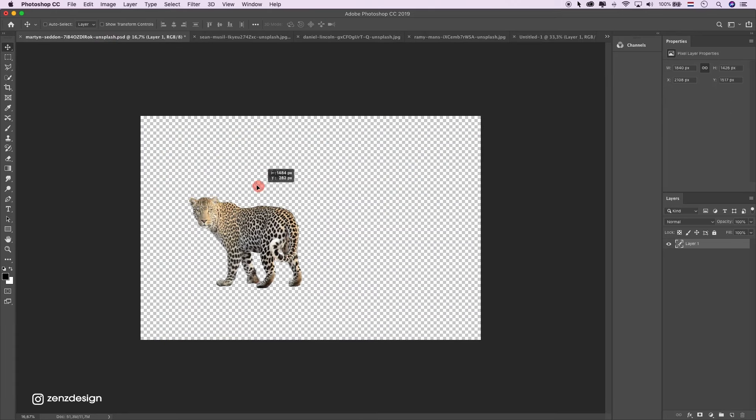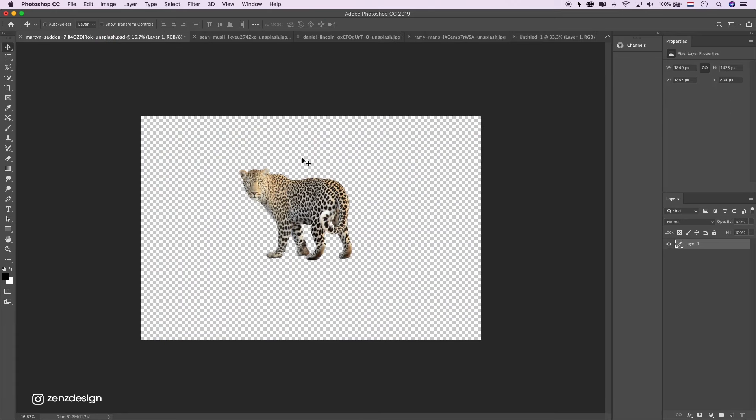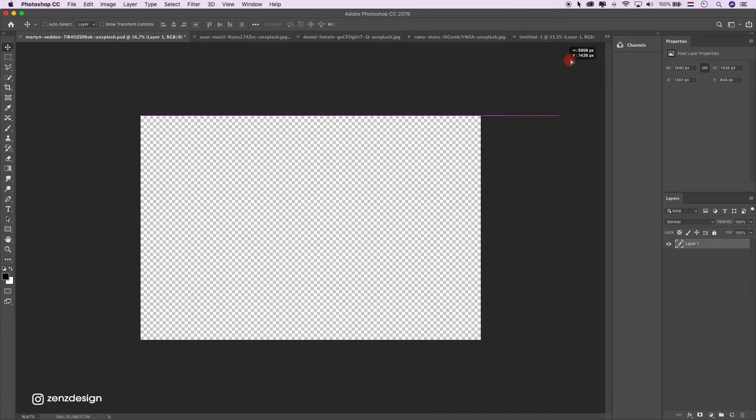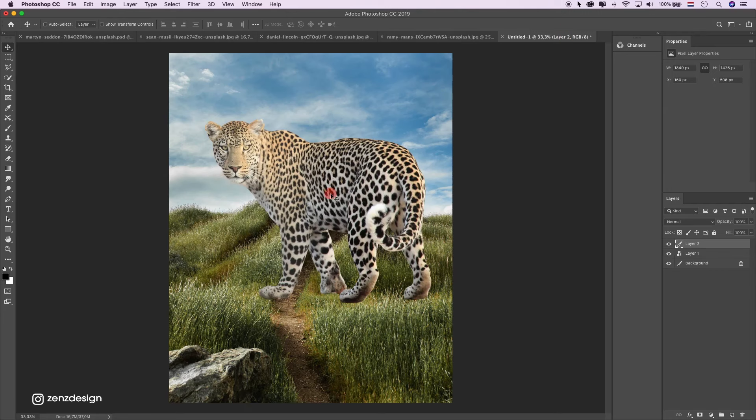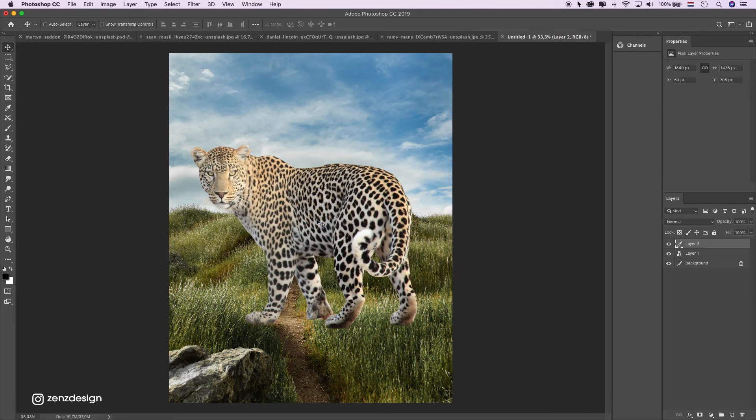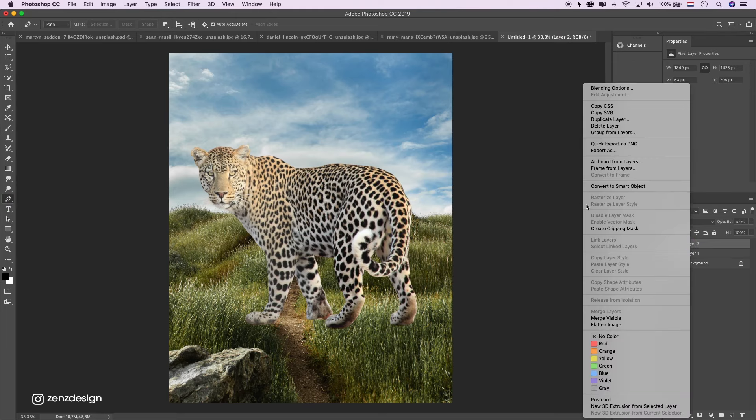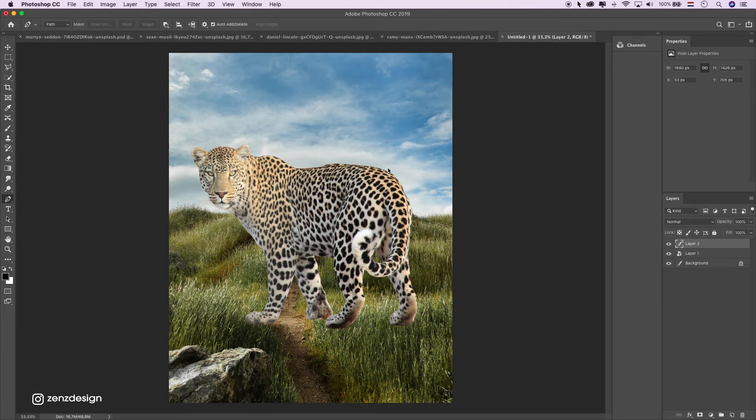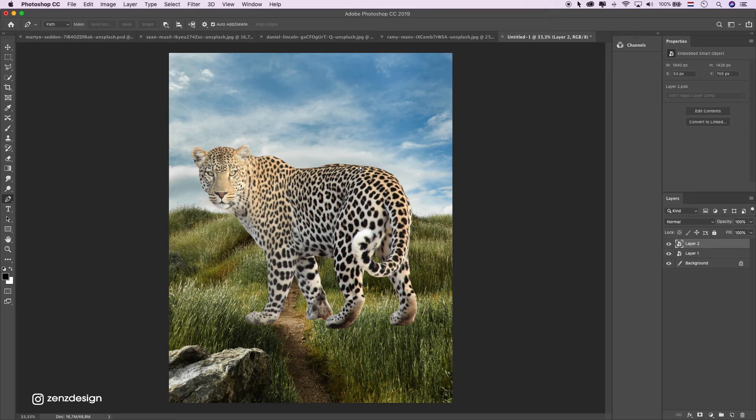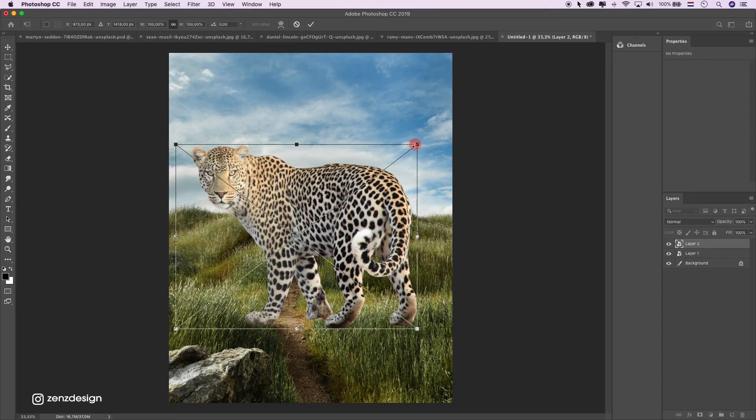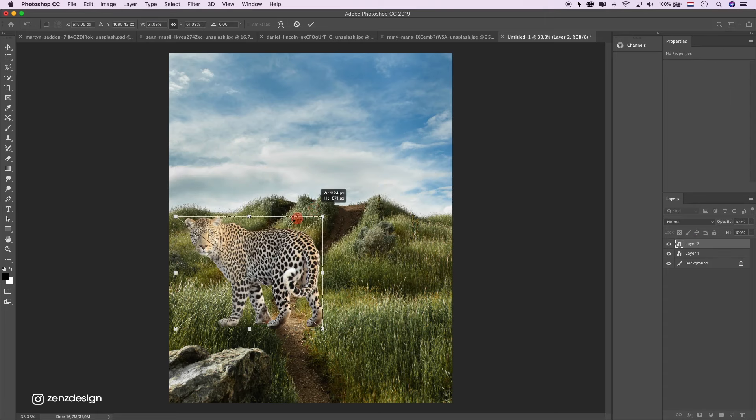Then drag the cutout image into the file. You can cut this out with the pen tool. I have a video on that. I'll put the link in the description. Then make a smart object. Just make it smaller.